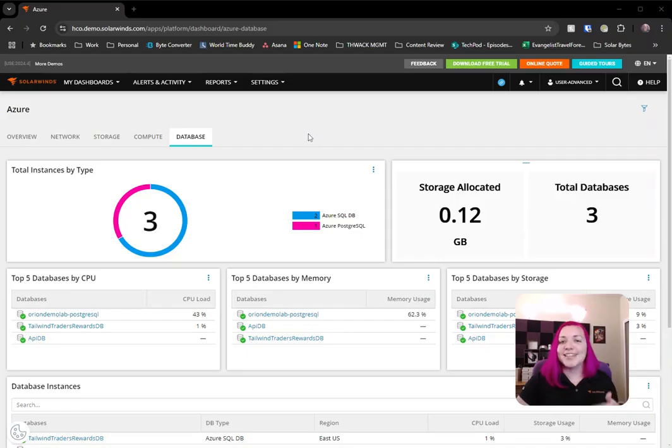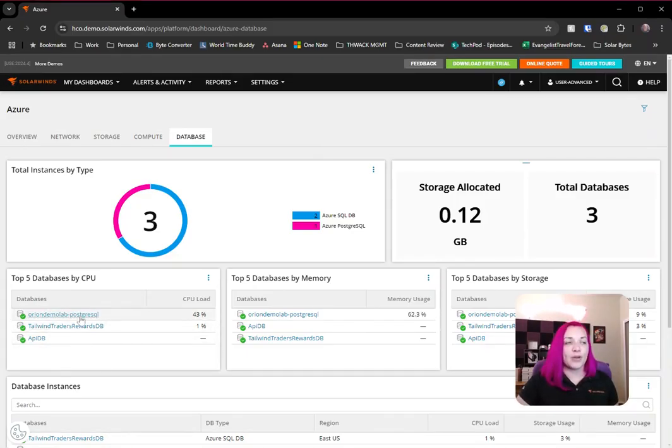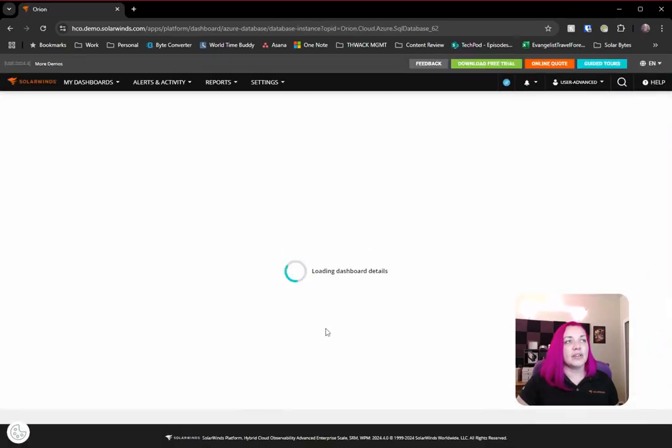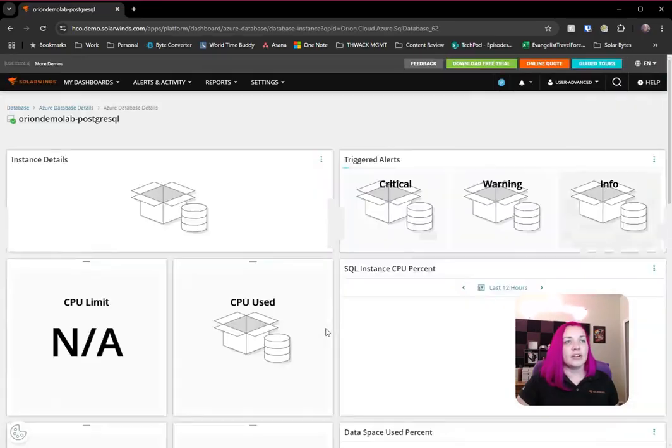Let's take a dive into our Azure Cloud dashboard, and we'll see here we've already got PostgreSQL being monitored, and we can take a dive in to see what that looks like here.